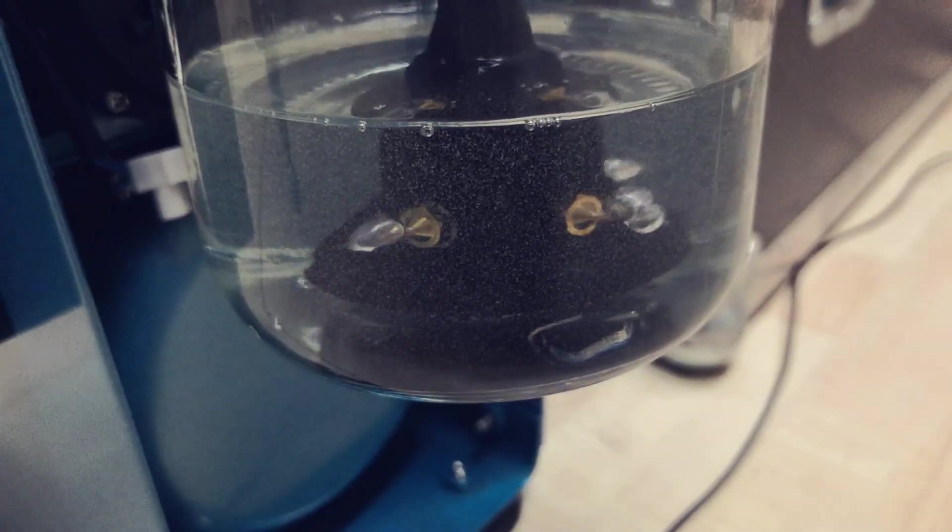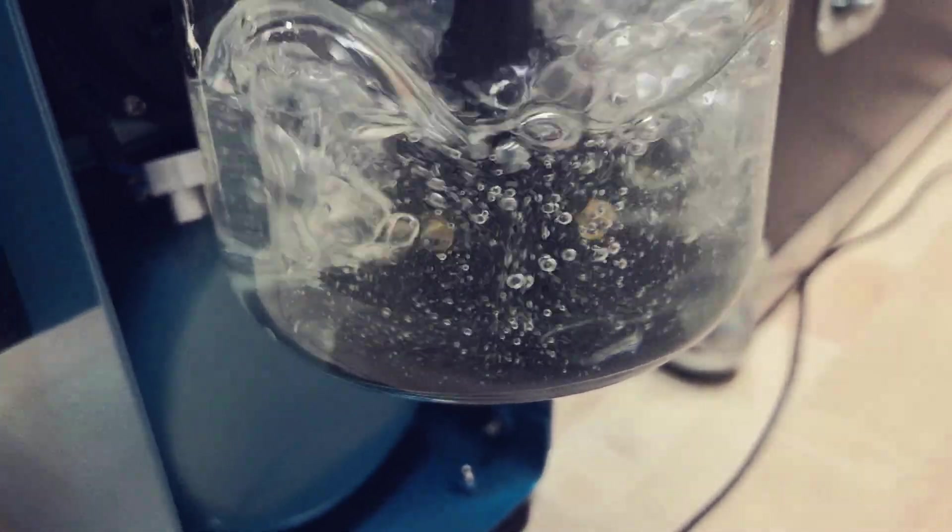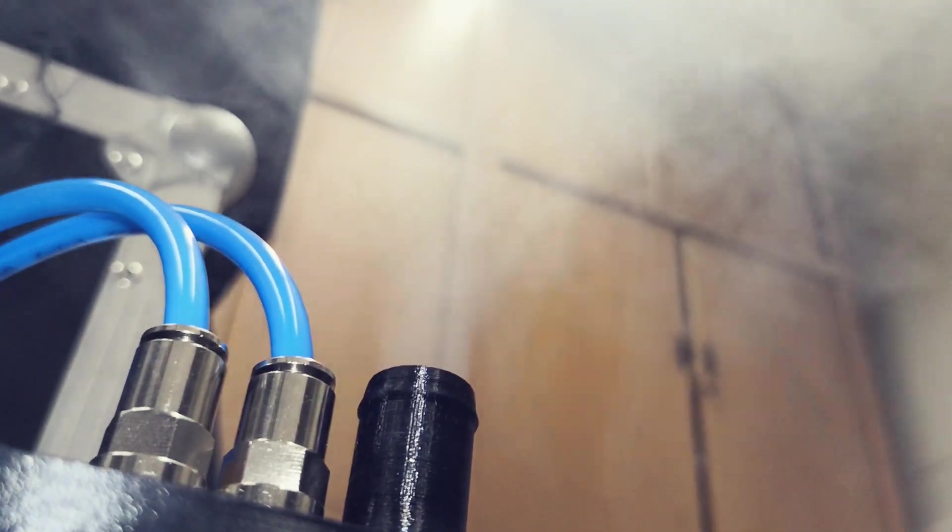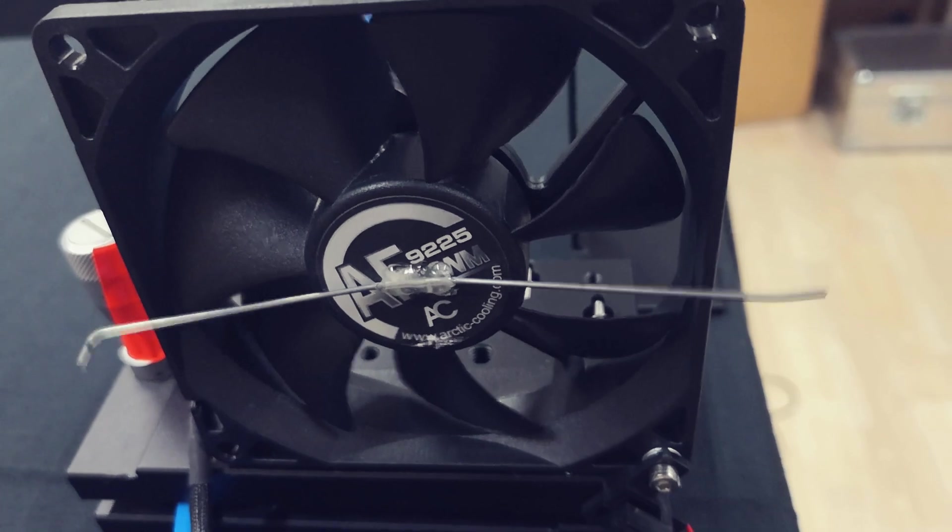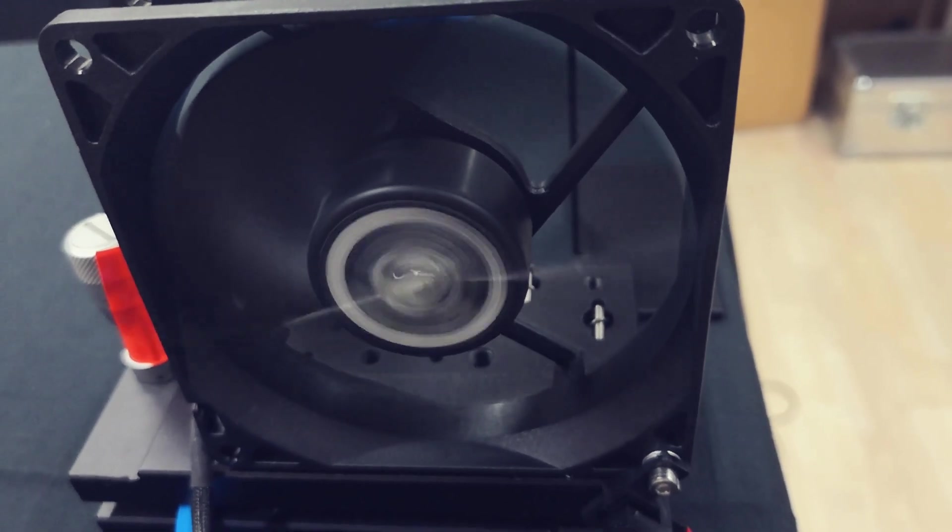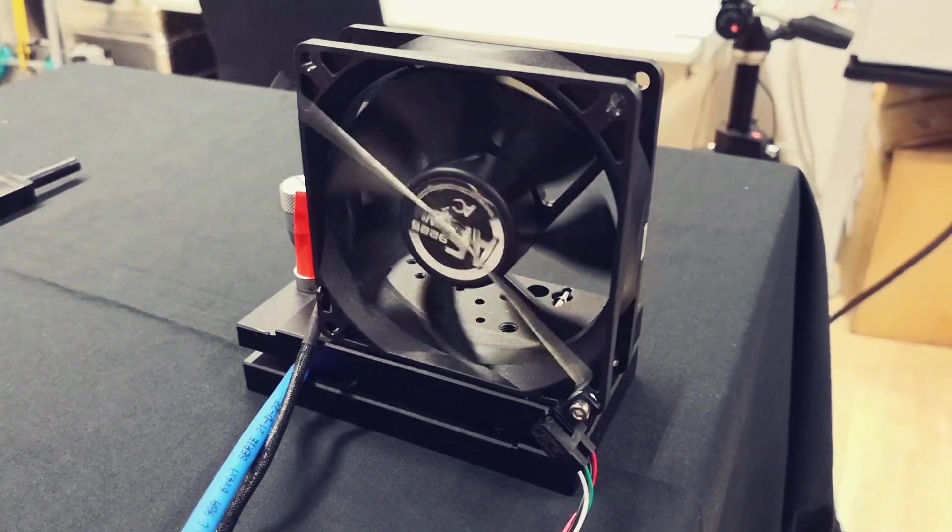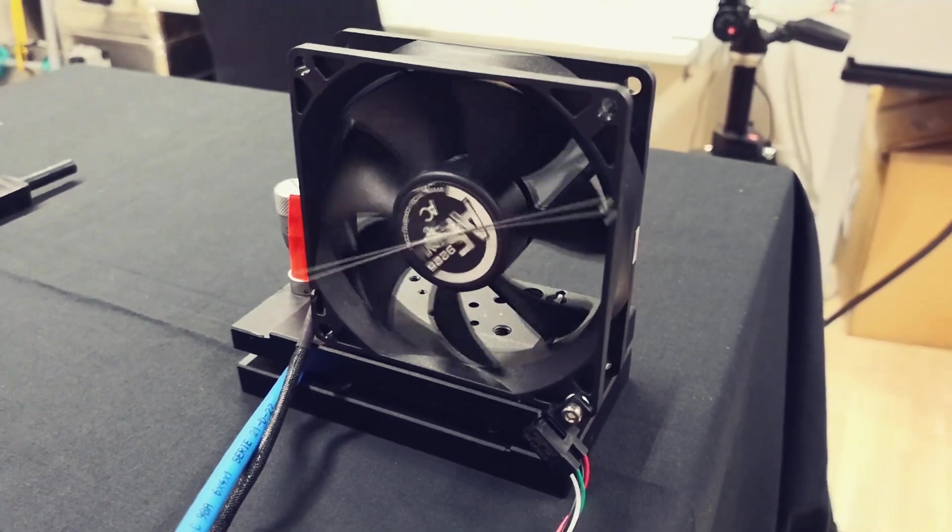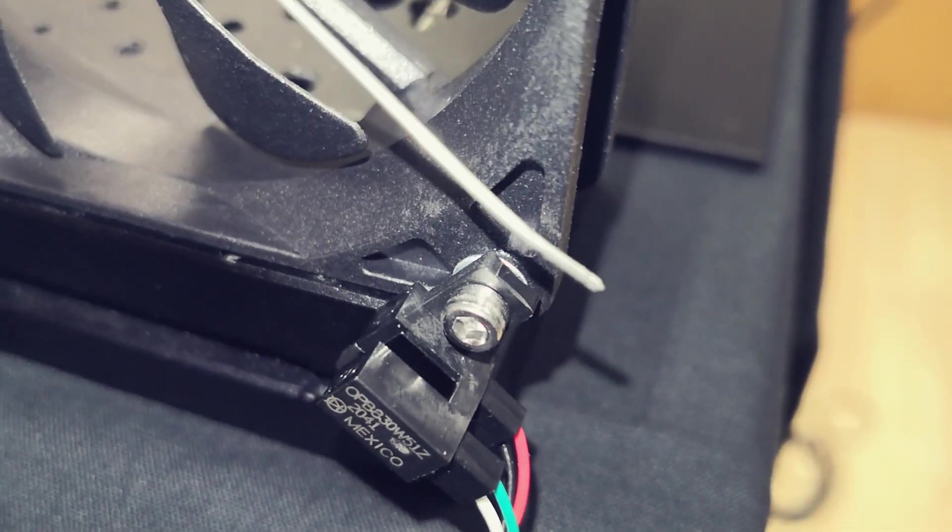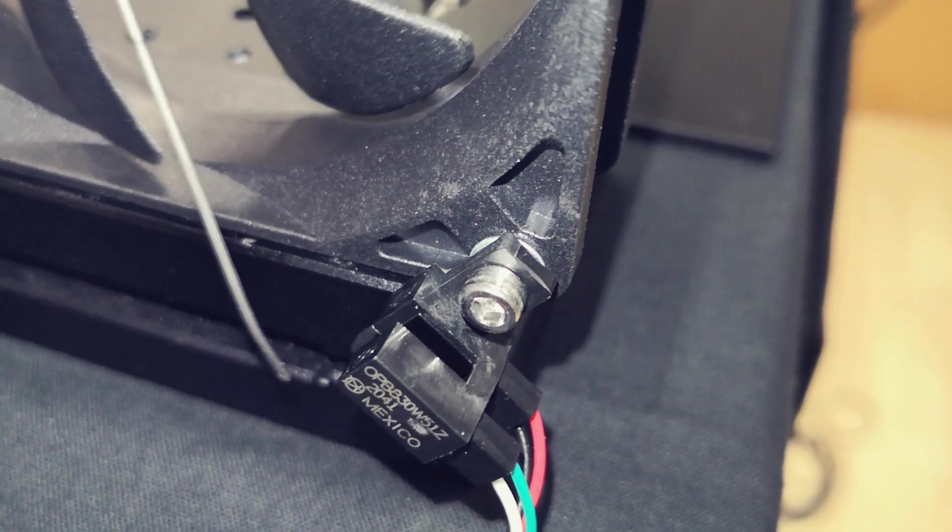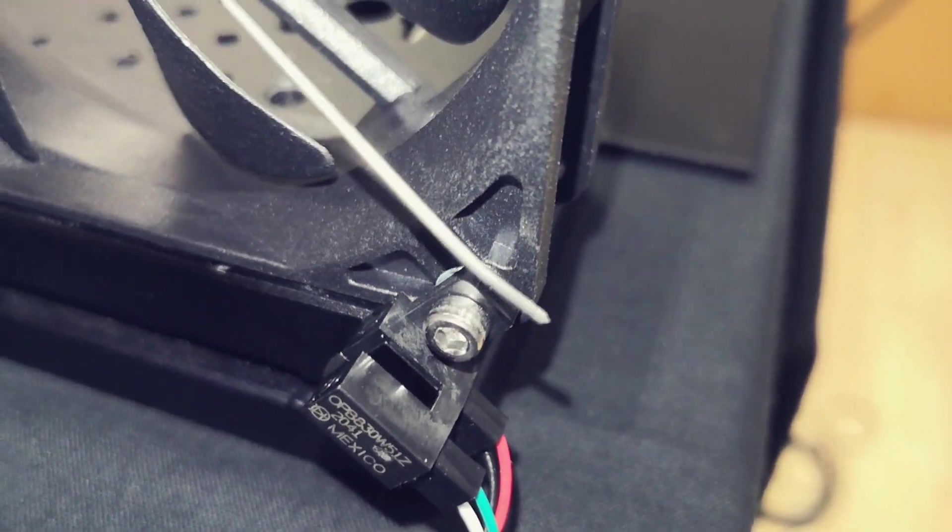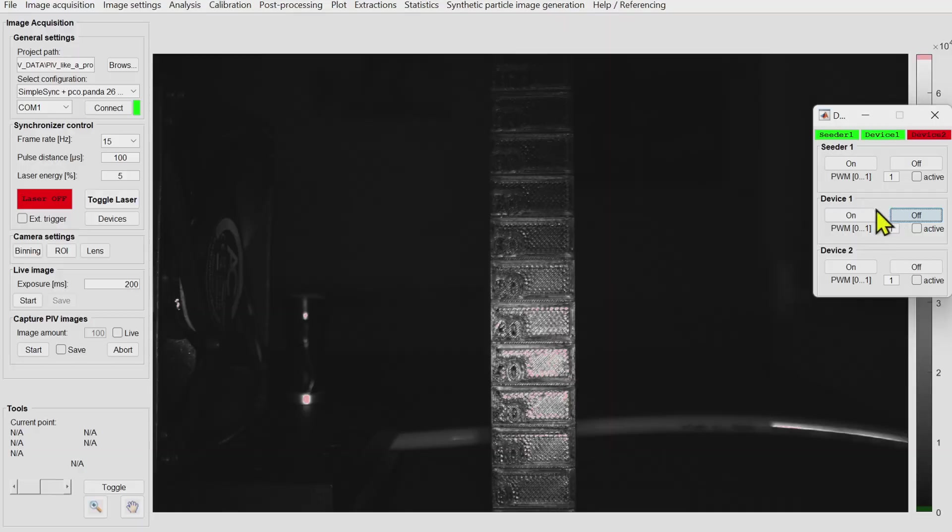You can start and stop the seeding generator which is also built here at Optolution. You can also control external devices. Here I connected the computer fan to one of our controllers and I can start and stop the computer fan. This computer fan is also equipped with a little forked light barrier so it gives a trigger signal each turn. I will show you later why I added this.